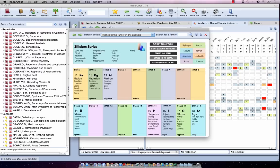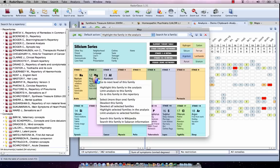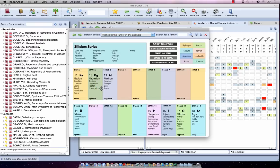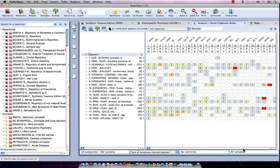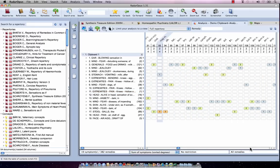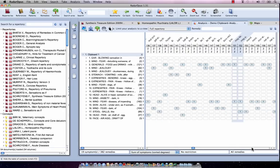For example, I can click here on stage 2, Magnesium, and then right mouse click, and then I can say limit my analysis to this family, or highlight my analysis to this family. Let me do highlight again, and moving through my analysis — here's Magnesium Carbonicum, Magnesium Muriaticum, and two other Magnesiums. So it has highlighted all Magnesium combinations, all Magnesium remedies in the analysis.